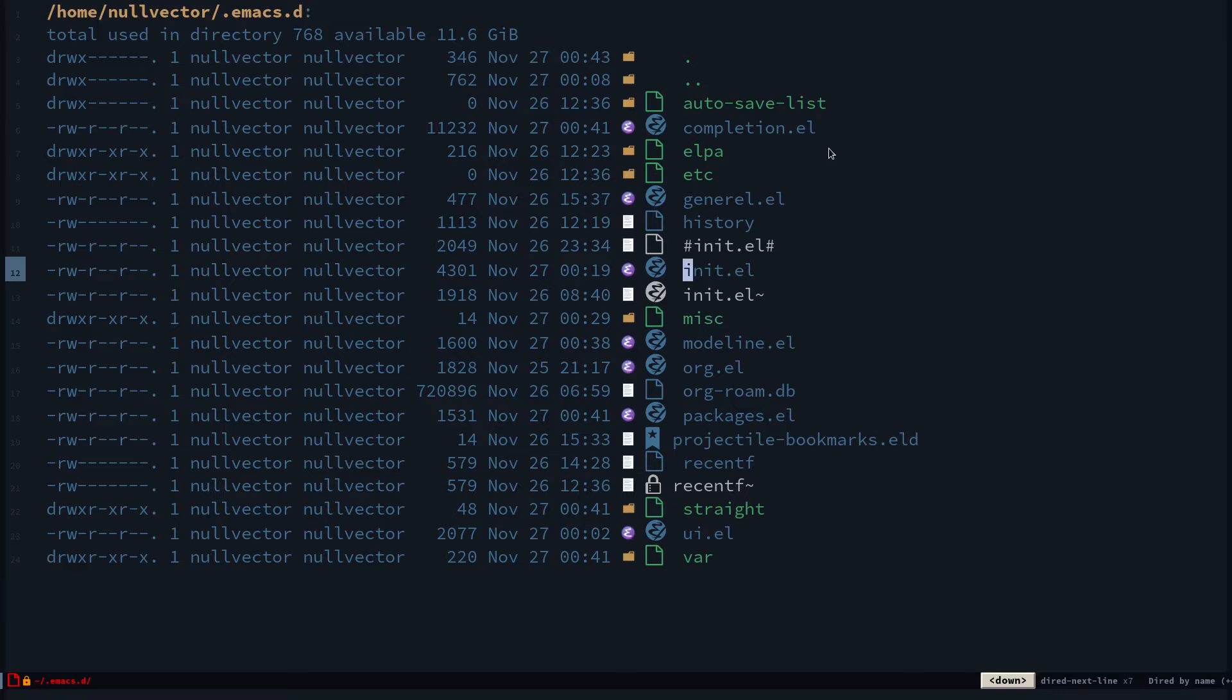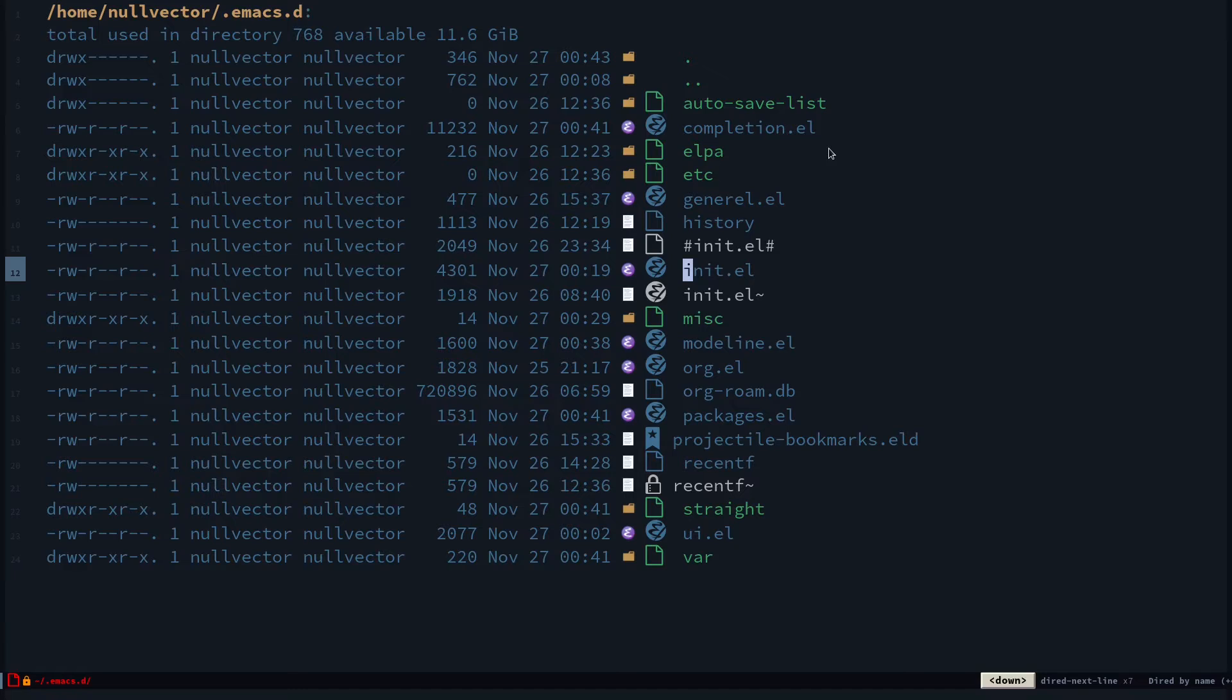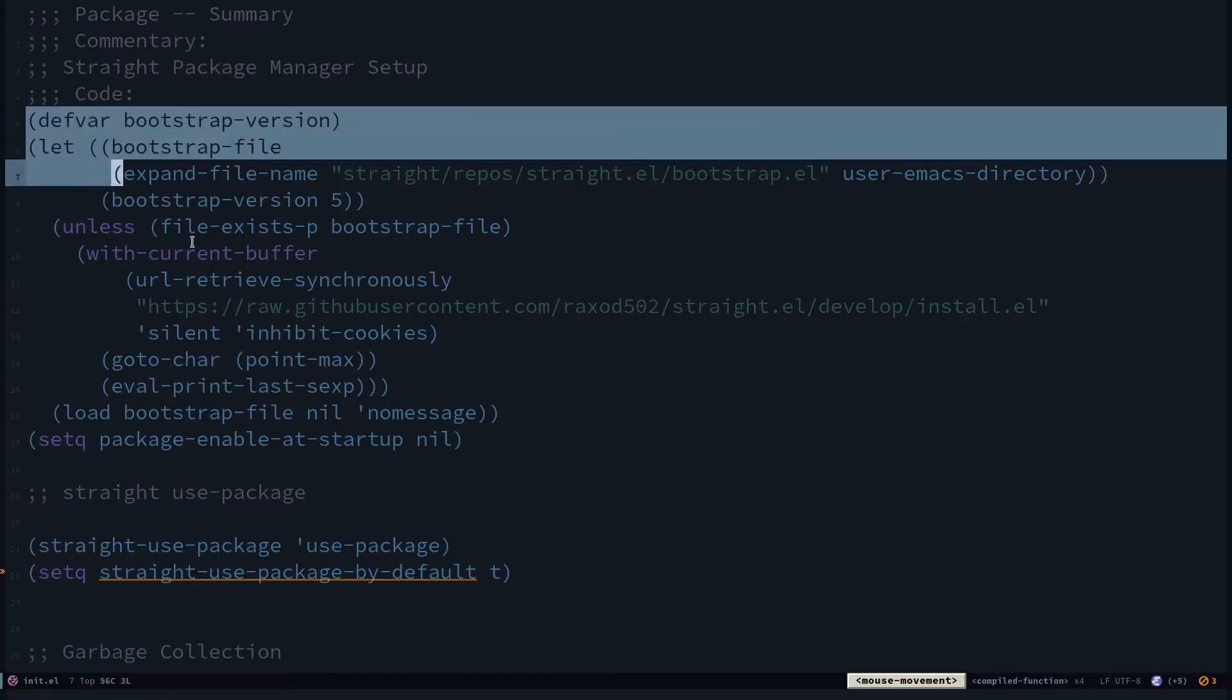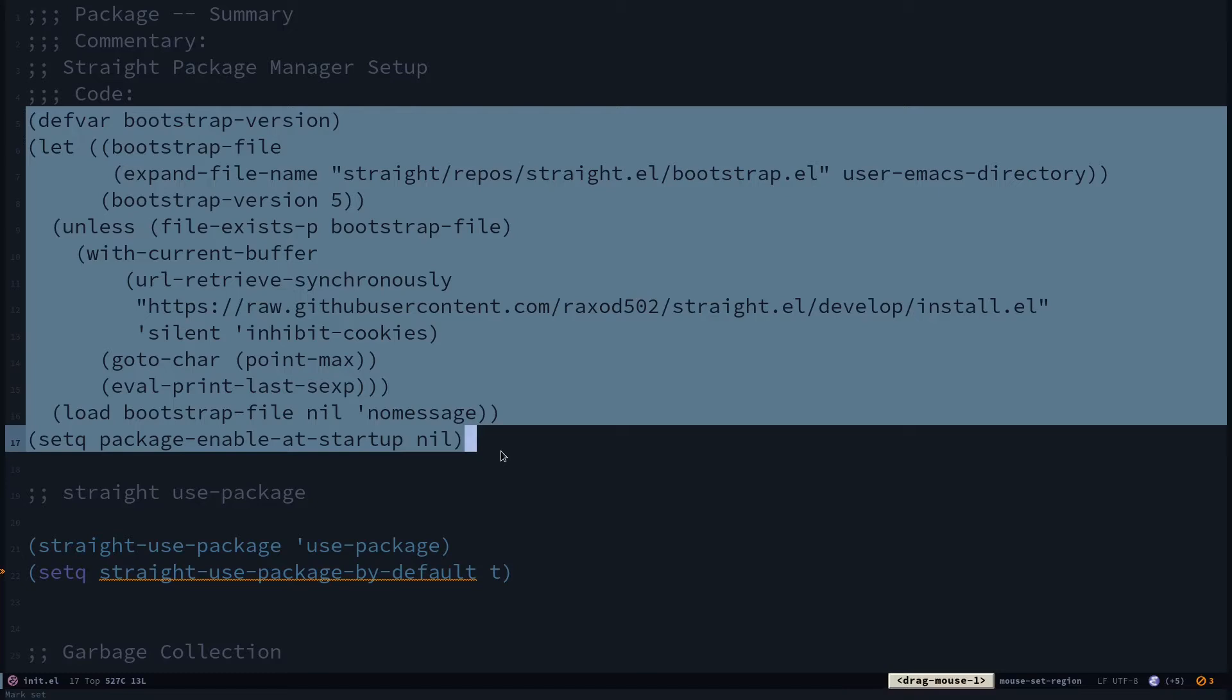If you want you can use this. I'm using straight.el as my package management setup. I use straight.el because sometimes if I need to install some package that is not available in melpa or other repositories, currently I have to install it with git directly to my .emacs directory.